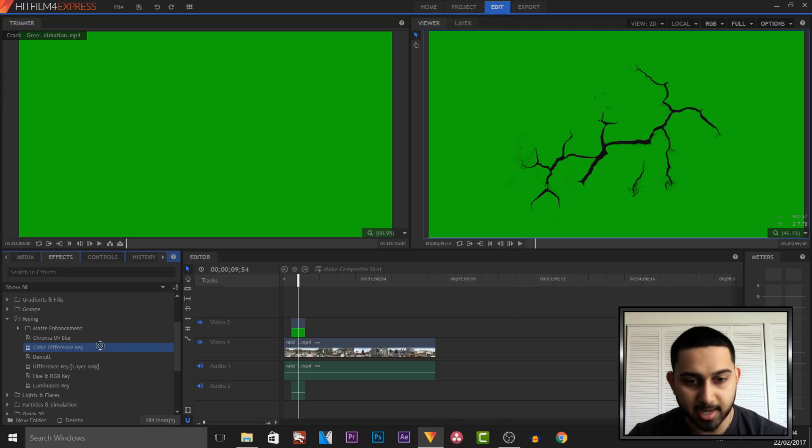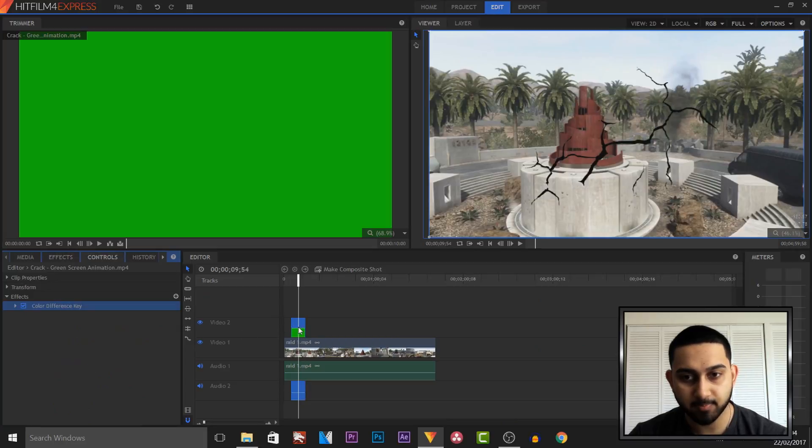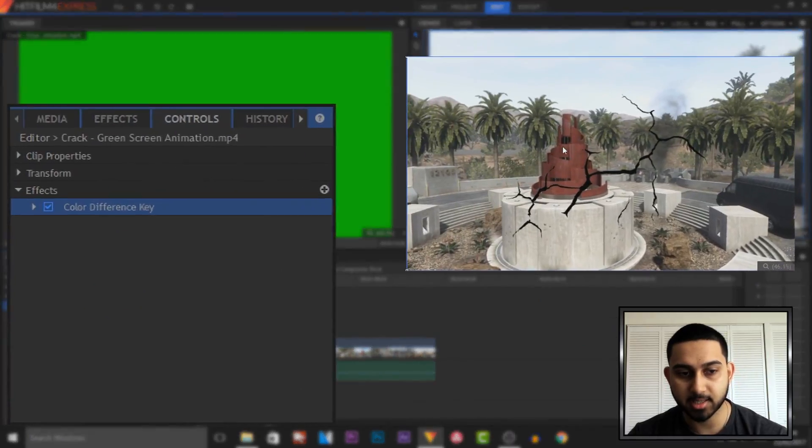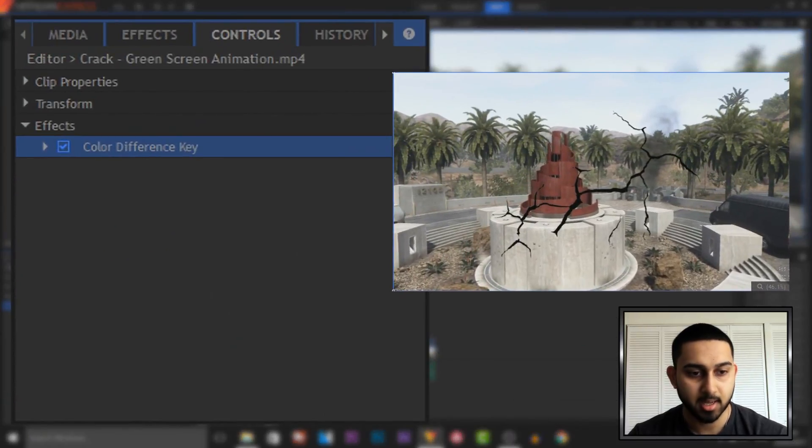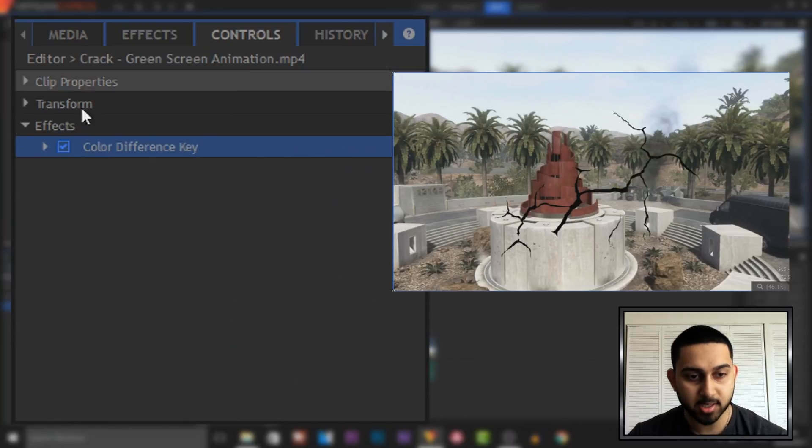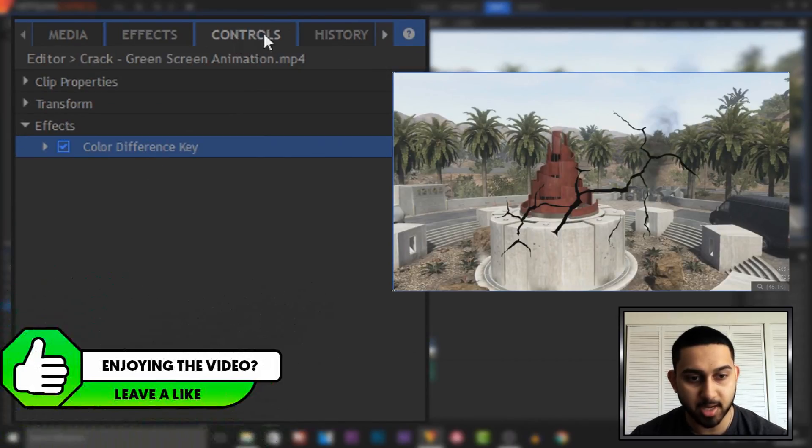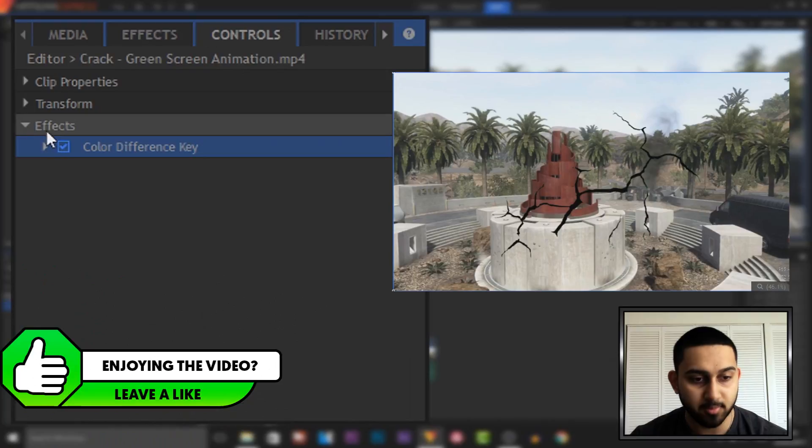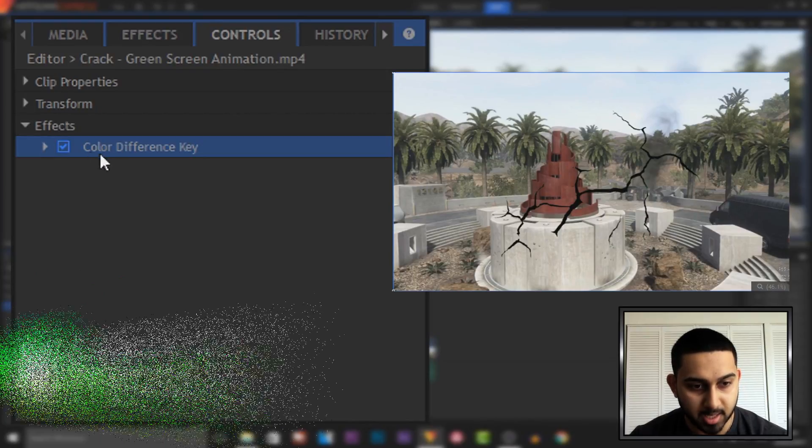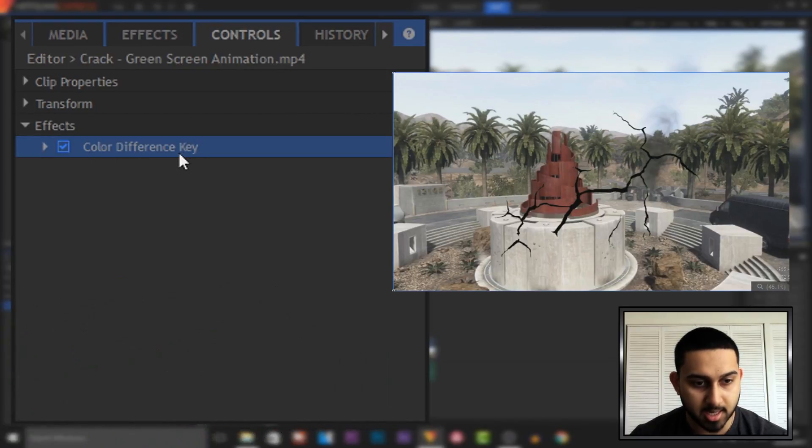Just drag and drop this onto the green screen. As you can see, it's already done its thing, and this should open up here. If it doesn't open up automatically, then come over to the tabs and make sure you're on Controls, and then from there make sure you're under the Effects. And as you can see, Color Difference Key.